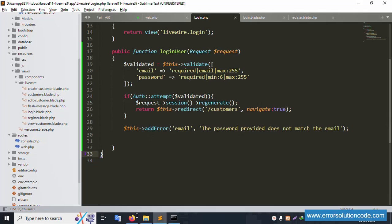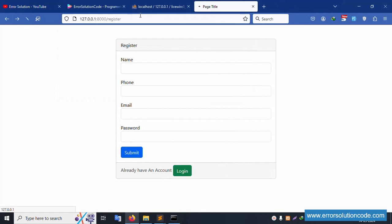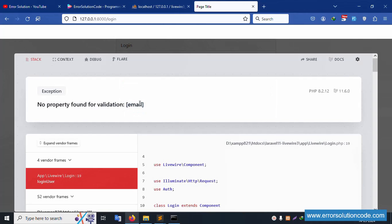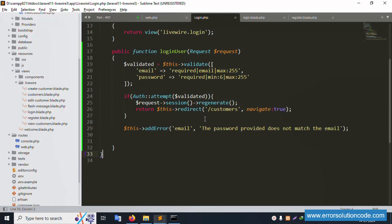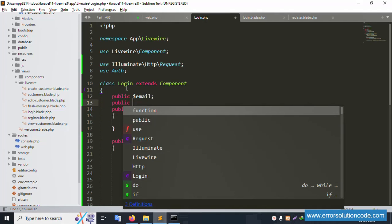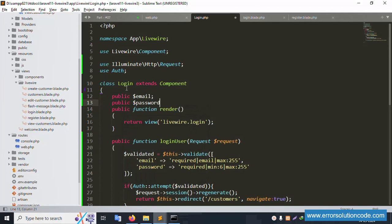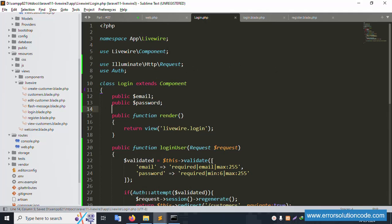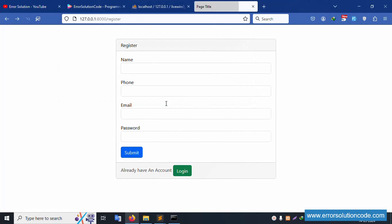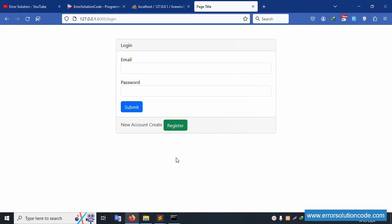Set the session message with 'dollar this add message'. Save the file. Registration is done and login is successfully implemented. Refresh the page. Inside the login form, try submitting - the email is not found. Add 'public dollar email' and 'public dollar password' property declarations. Implementation is complete. Go back and test.